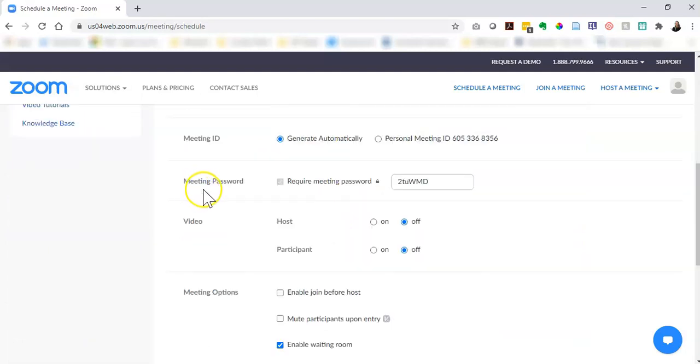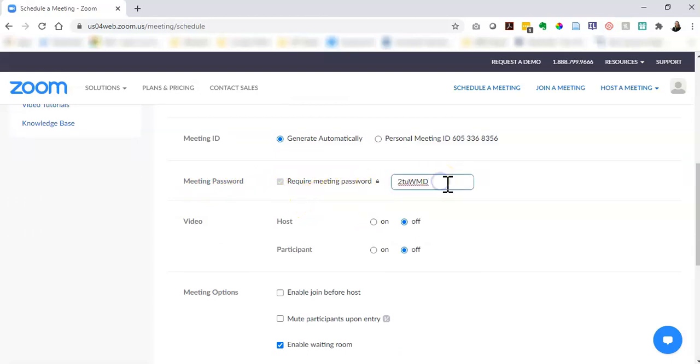You do need to create a password to create the most security for your Zoom event. It automatically gives you a password or you can customize it to whatever you want it to be.